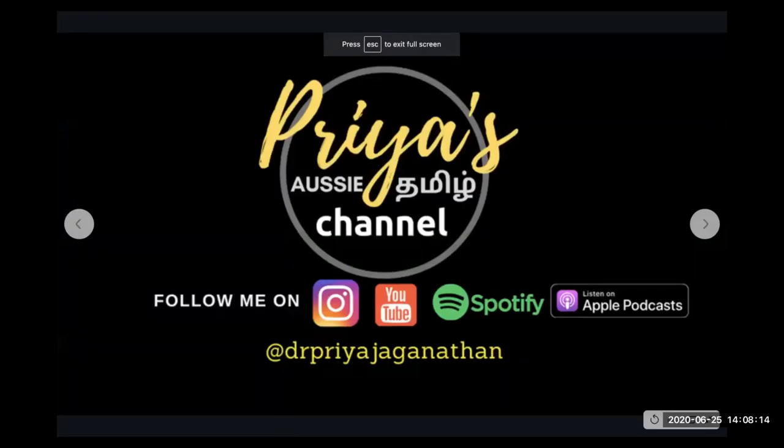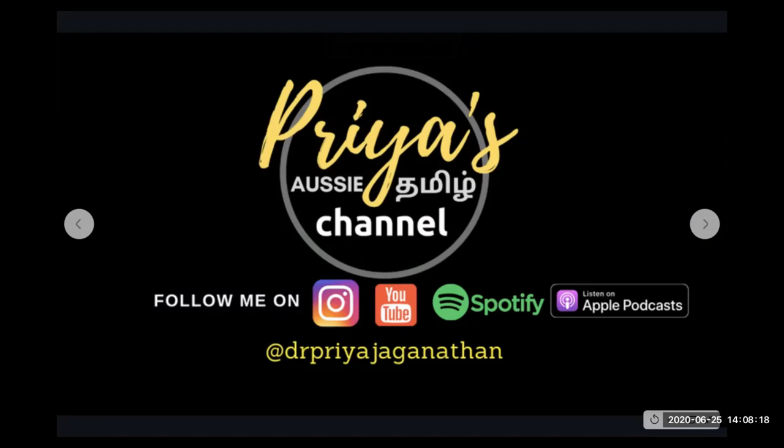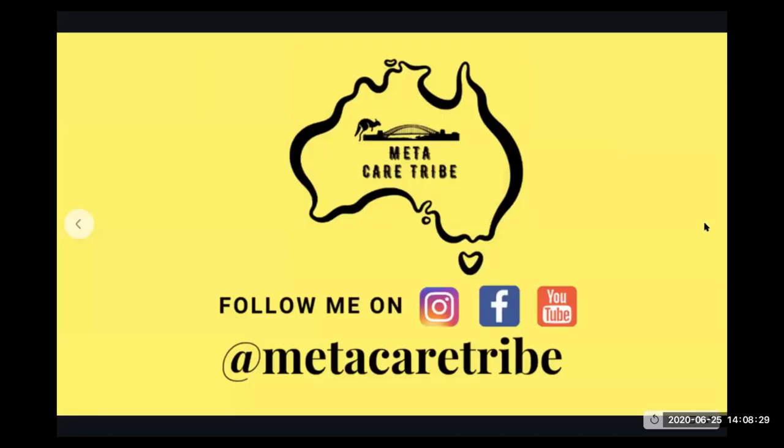So if you're looking for these kinds of information in Tamil, I've got a separate channel called Priya's Aussie Tamil channel. And I've also started a podcast, like I've revamped my English podcast to Tamil because there's more stuff that I would like to serve the Tamil audience. And then if you like this particular channel, make sure to hit the subscribe, follow me on Instagram, and I'll see you all in the next video.